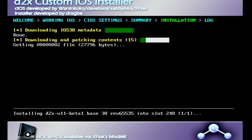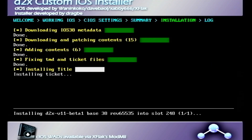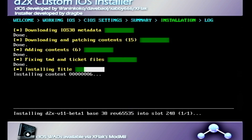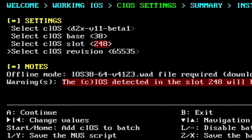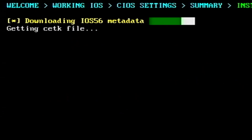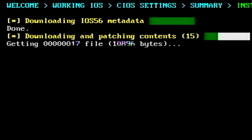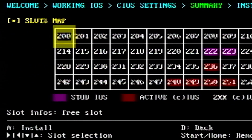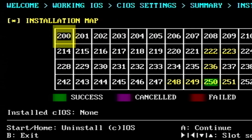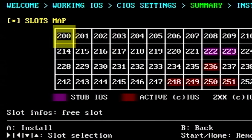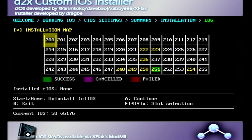Press A to continue, and note you'll need an internet connection to download this way. I did cover the manual download method in a previous video for those without internet. Once the first CIOS finishes, switch the base to 56 and slot to 249, press A twice. Then do base 57 and slot 250, press A twice. Finally, do base 58 and slot 251, press A twice, and let it finish. We are all done with the CIOS installer — press B to close out.